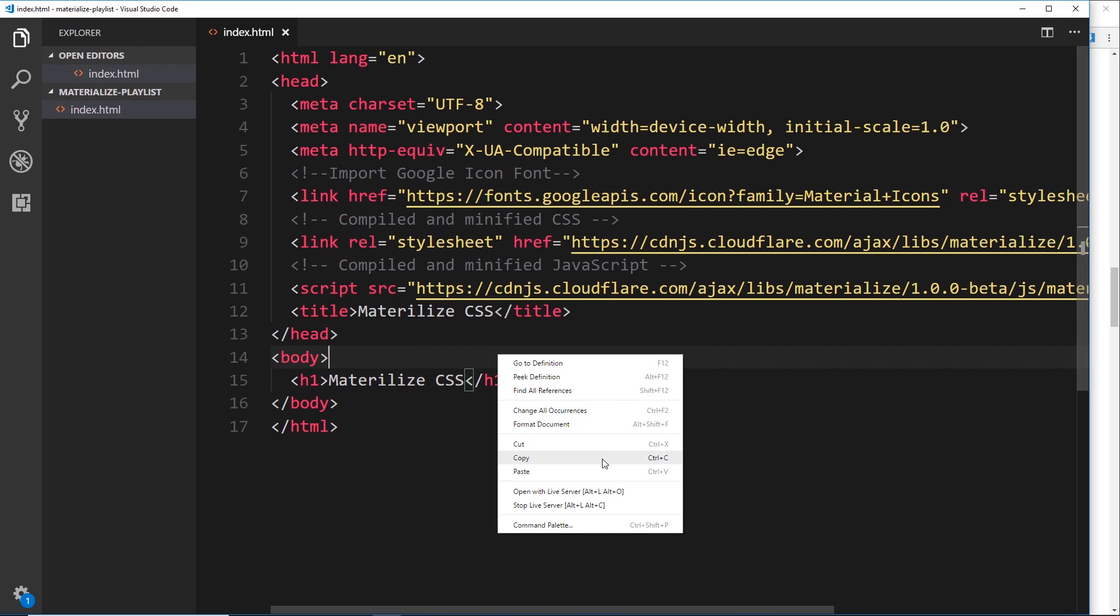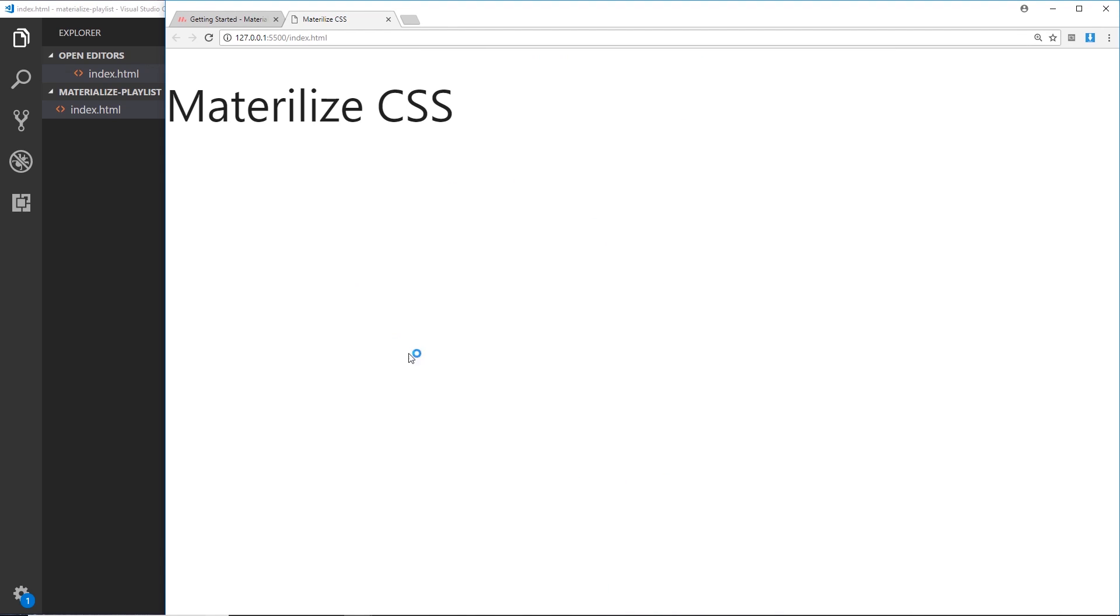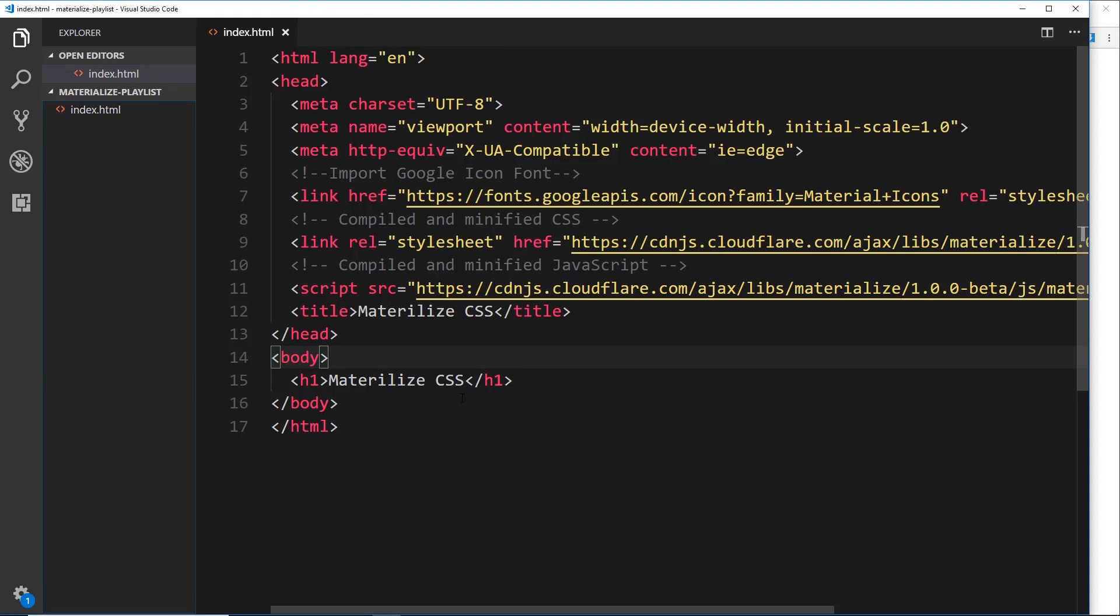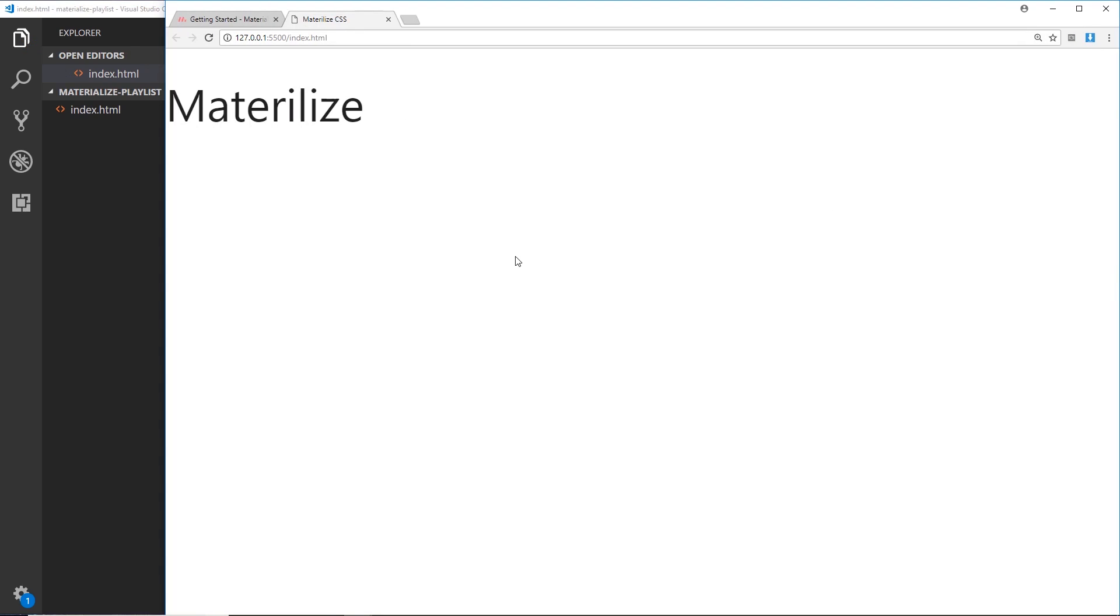That is going to open it up in a browser for us, so whenever we make a change over here, like so, it's going to automatically update in the browser, which is pretty cool. Alright then, so there we go, we're ready now to start working with Materialize. In the very next tutorial, what we'll do is talk about some of the basic styles that Materialize comes bundled with.